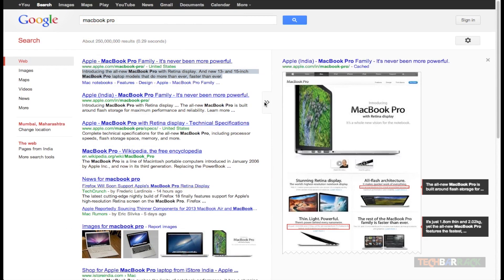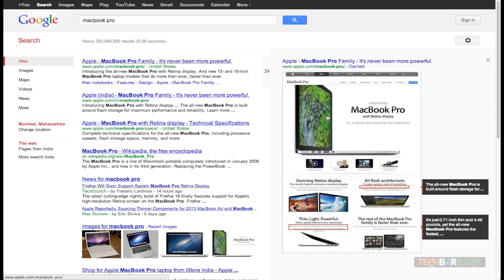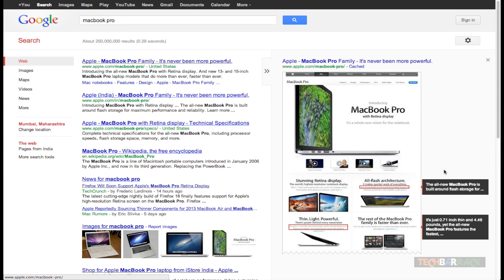Next to each search result we also have two arrows — this gives us a preview of the web page. If I wanted to visit a web page but just want to preview it first, I can click on that arrow and it will show me a preview of that particular web page. It will also mark in red boxes all the spots where the word I searched for is highlighted, and it will also show me the text — for example, 'The all-new MacBook Pro is built around flash storage.'